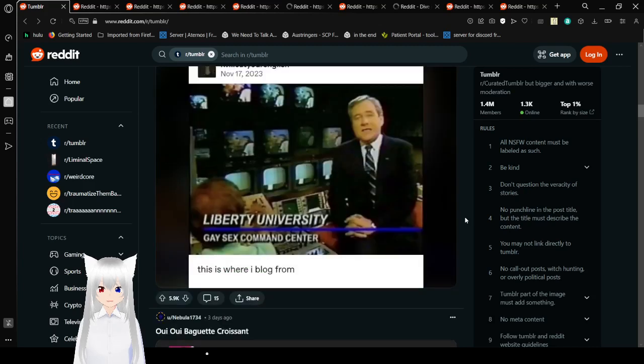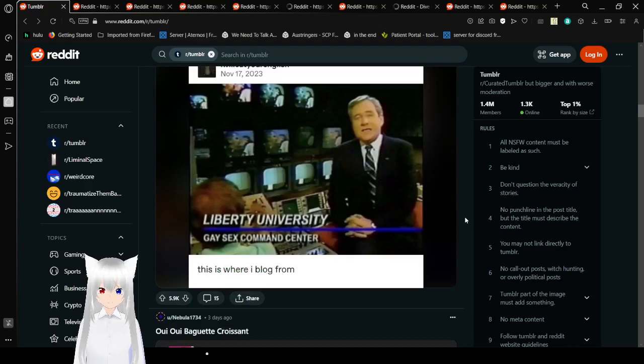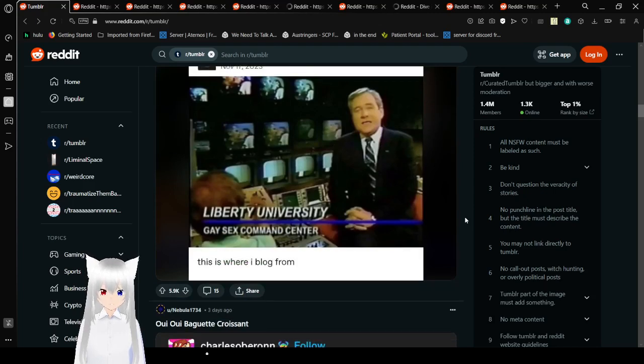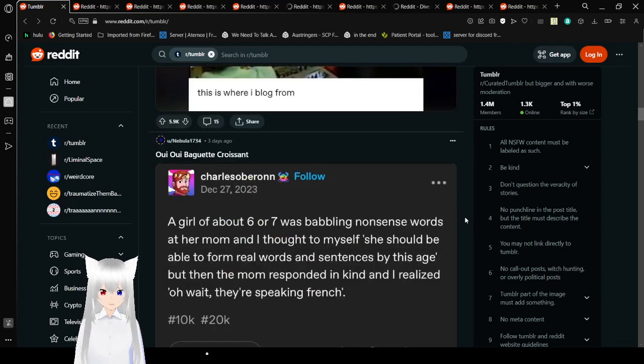Tumblr headquarters. Liberty University. Gay Sex Command Center. This is where I blog from. And this is where I record from.